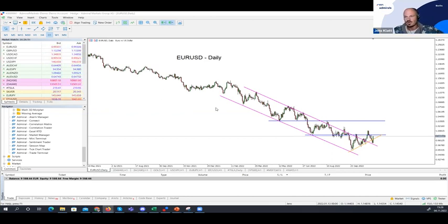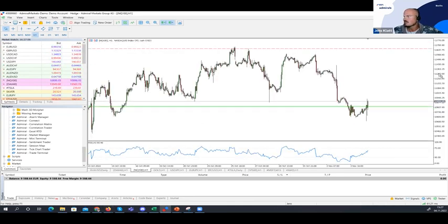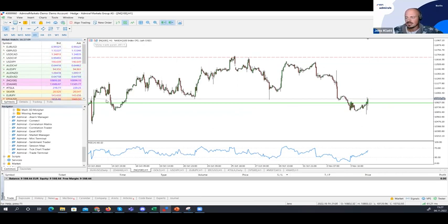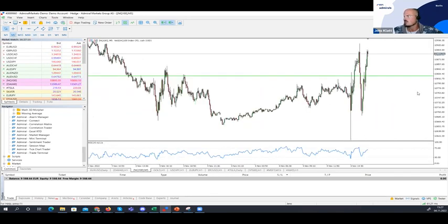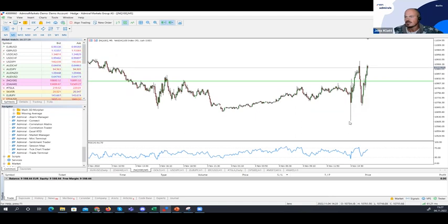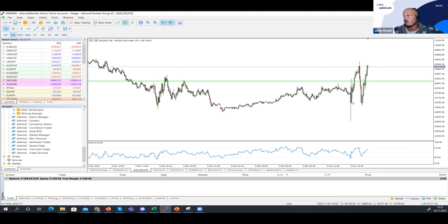Coming back to the current situation and playing this from a market perspective — not in the single stock market. First, I'd like to have a look at equities. This is the NASDAQ 100, the NQ100 on an hourly chart. Let's go to the five-minute chart — you see an immediate flush on the downside, then we're pushing higher, ripping higher, flushing again, and now pushing higher again without penetrating the lows we made on the first initial flush lower. This is very strong.